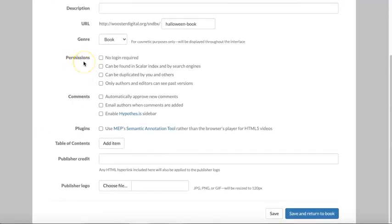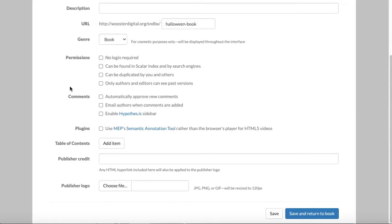Here is where you can adjust permissions for your book. Scalar works default to private, requiring any viewers to log in before they can view the book. You can make your book public by selecting this first option. You can further increase the visibility of your book if you choose one or both of these options.